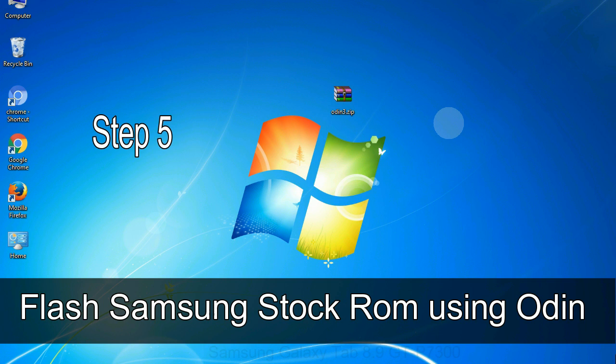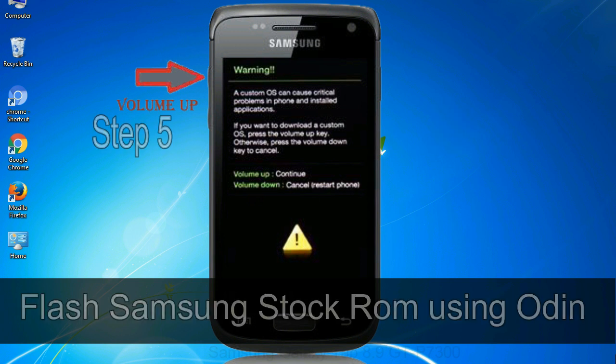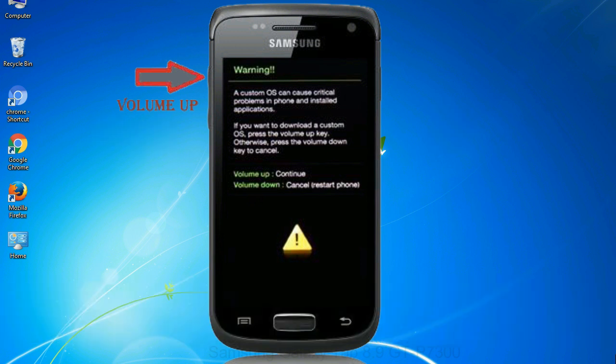Step 5: In the download mode you will be able to see a warning yellow triangle sign. In this situation you have to press the volume up key to confirm entering the download mode.